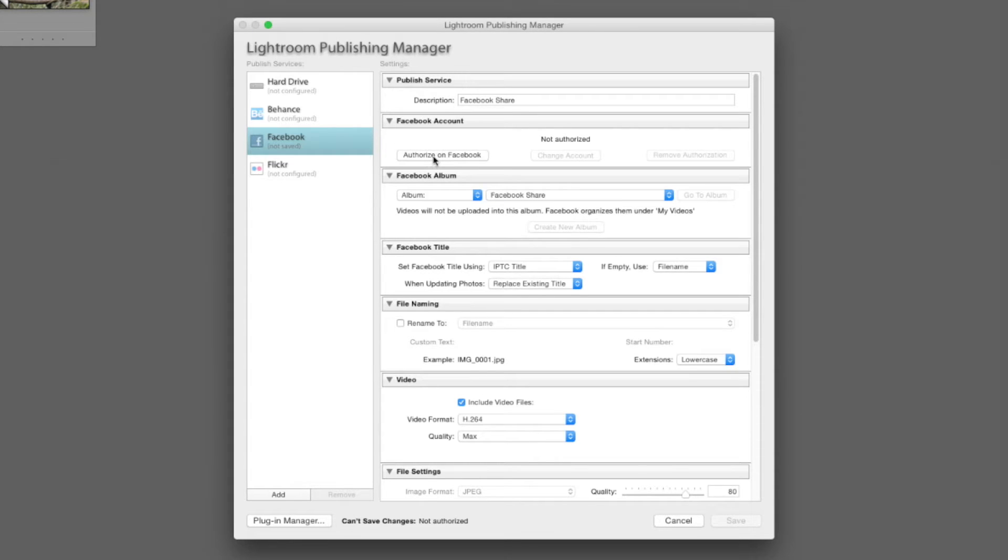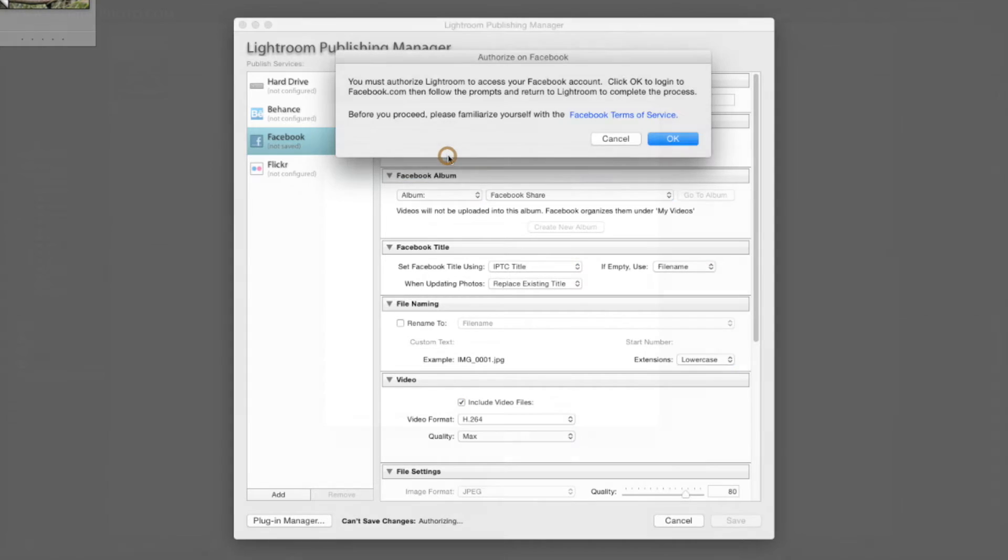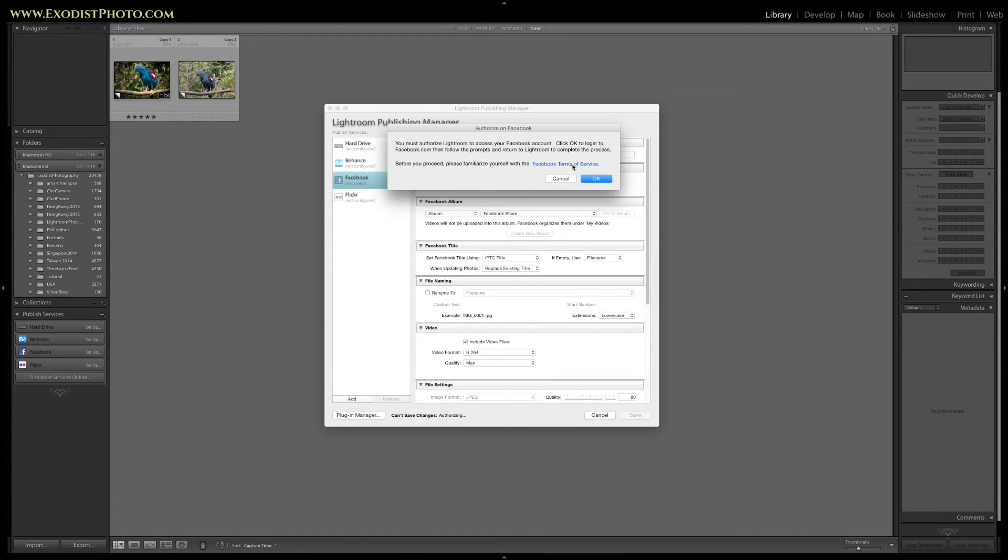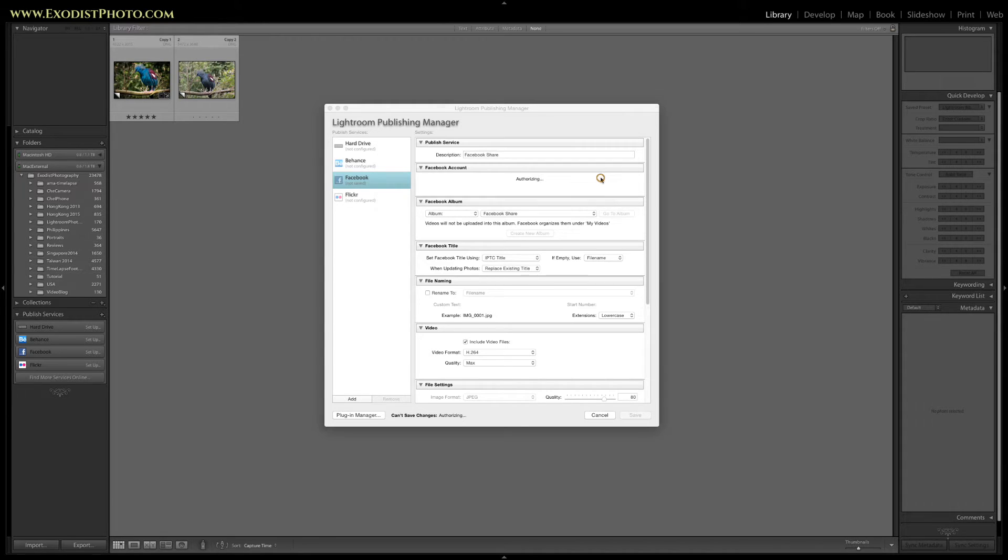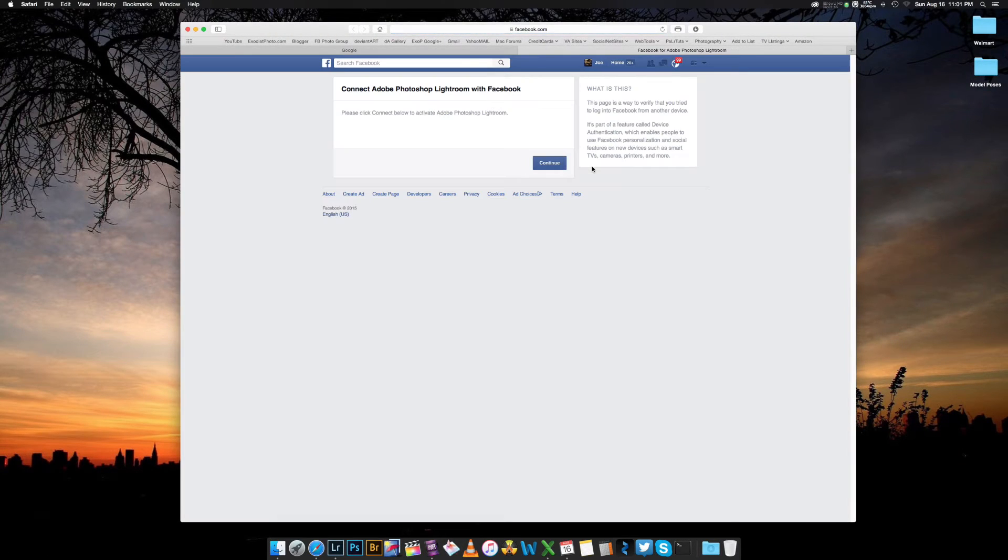I'm going to click on authorize on Facebook. Before I click on this, if you're not already signed into Facebook there's a good chance it'll ask you for your login and password, but if you're already logged into Facebook then it'll probably just prompt you to click authorize. Let's go ahead and click the button that says authorize on Facebook.